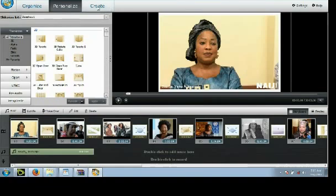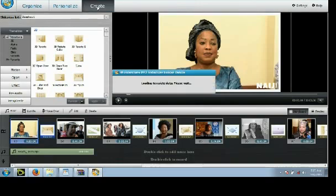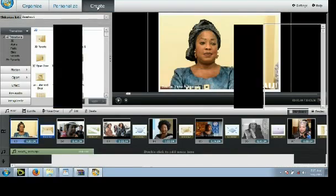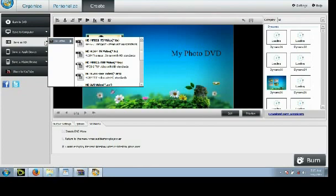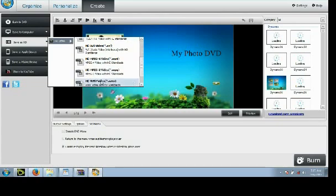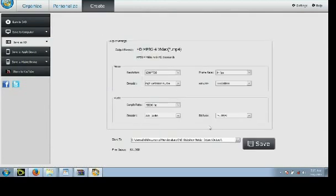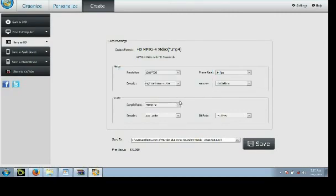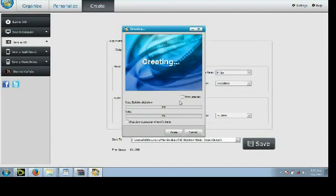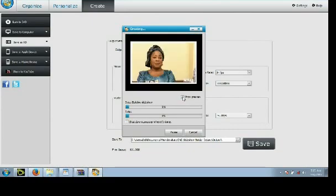So let's just create our slideshow. It's loading templates. Let's choose the format we want to save our video in. Let's choose MP4 format and just hit save. As you can see, the photo slideshow video is being created and within a short time it will be done.